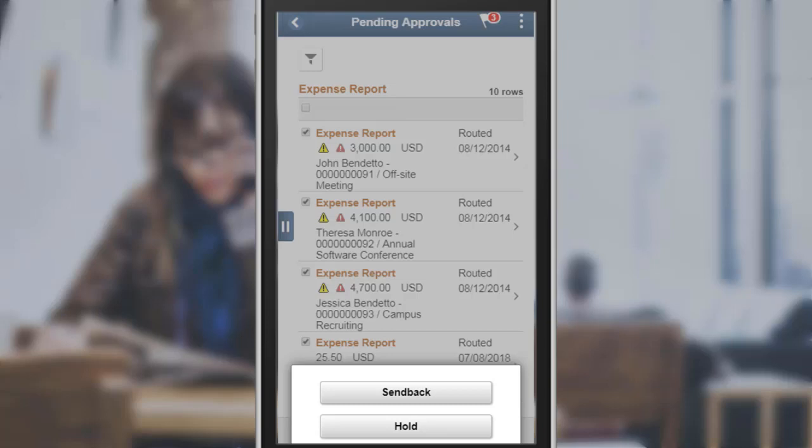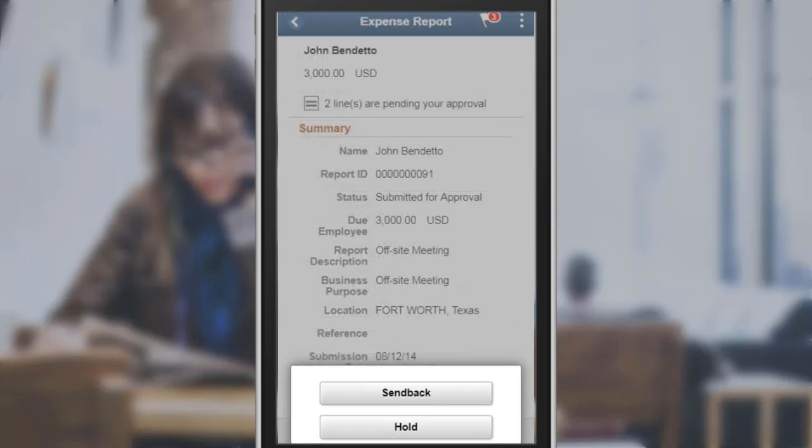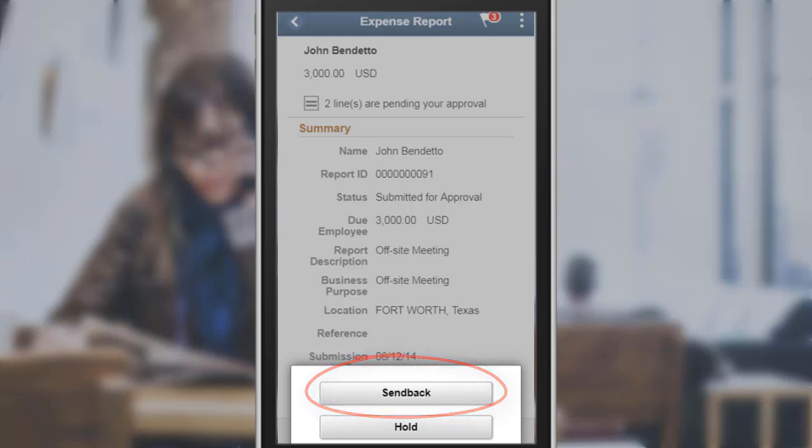In this example, on the Expense Report Pending Approvals page, an approver can select multiple rows, select the More button, and then the Send Back button to send multiple transactions back to the employee. In addition, on the Expense Report header approval page, an approver can select the Send Back button for selected transactions. This completes our discussion of the Send Back in Expense Fluid Approvals enhancement.